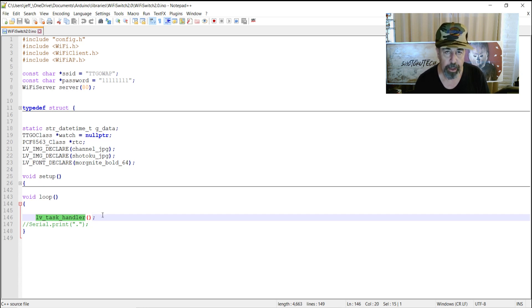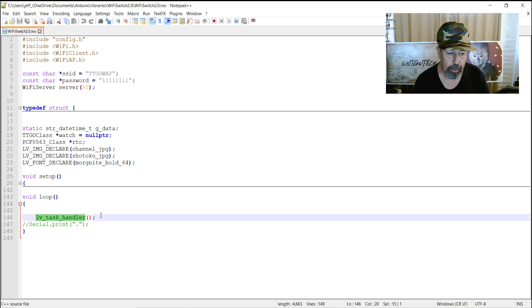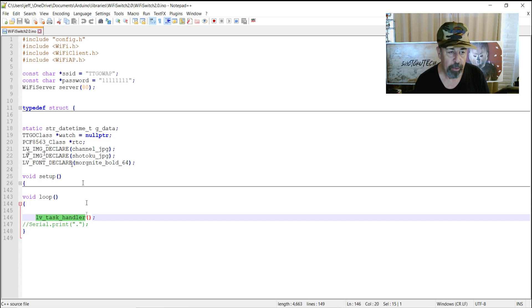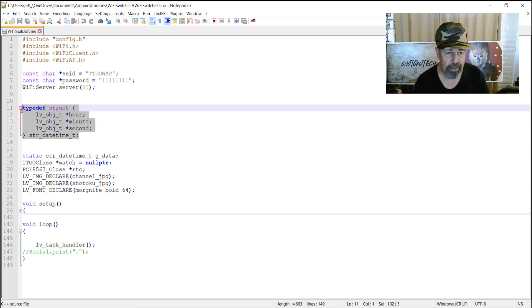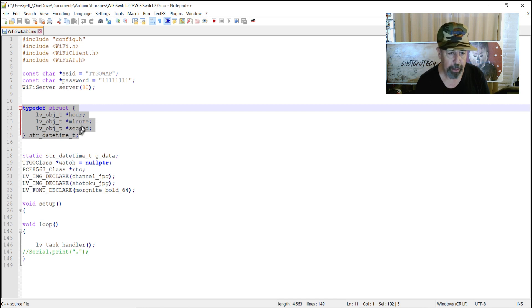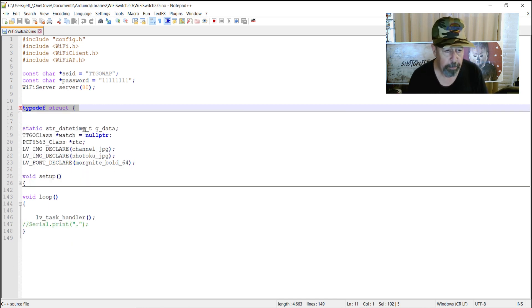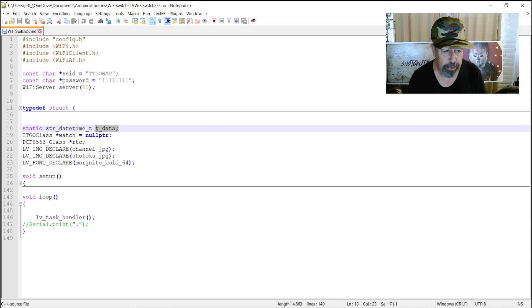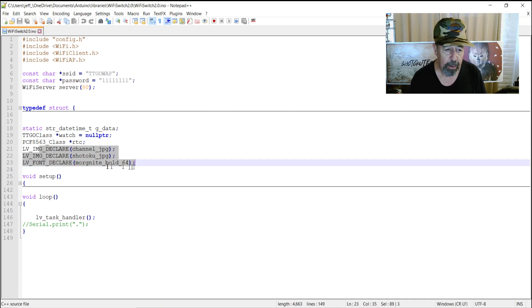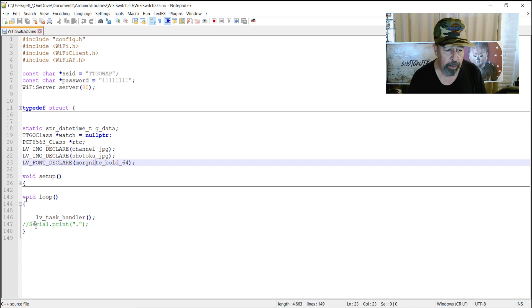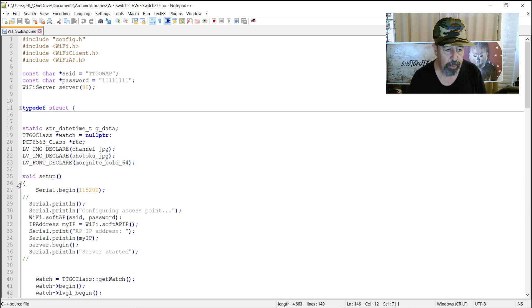If you look at the example sketch Batman dial in Arduino for the TTGO T-Watch, you'll see the void loop just has this call to LV task handler. So, I've collapsed everything down. Here, this typedef creates a structure that defines what time will look like. It'll have an hour attribute, a minute attribute, a second attribute. They go on to refer to that structure as GData. I've declared a couple of images and I retained the Batman dial font that was defined here.